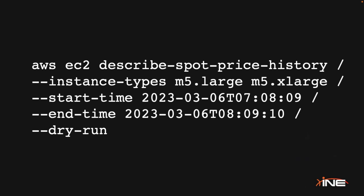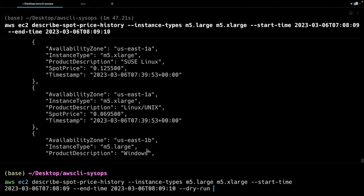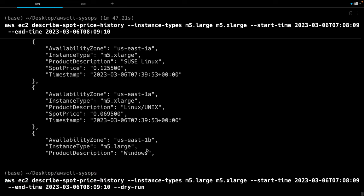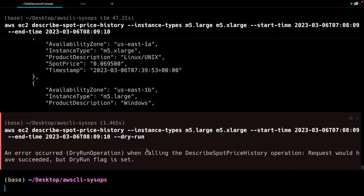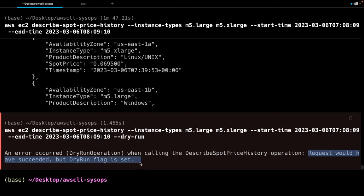Let me show you what that looks like in the console. So we've got the command ready to go, and I will simply add the --dry-run. And again, I don't have to set it equal to true or anything like that — that alone is enough because it is a Boolean value. Its presence indicates true. Hit enter, and we're going to get back our error saying that it was a dry-run operation. Now, this is the thing you're looking for: 'Request would have succeeded, but dry-run flag is set.' That's your indicator.